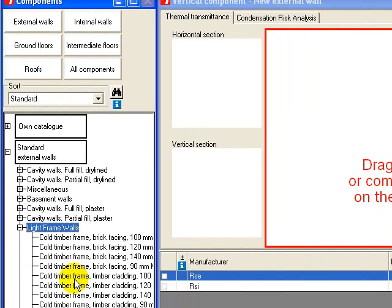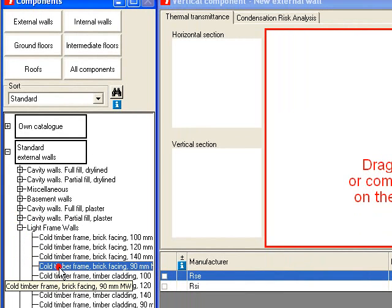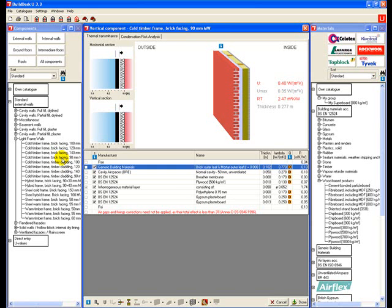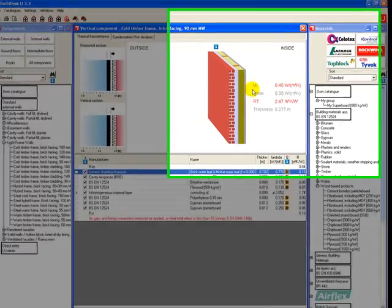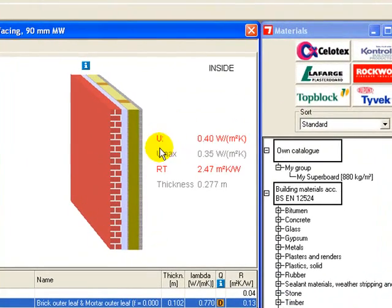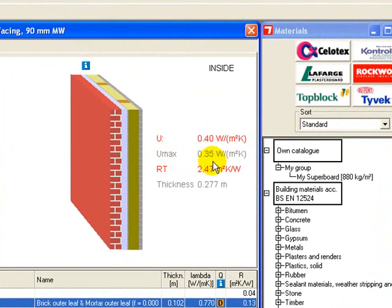Then I'm going to double click on the cold timber frame brick facing. This only has a 90mm timber frame cavity. Now it's loaded, you can see that the U value is actually greater than that allowed by current building regulations in England and Wales, so this would not be acceptable in England and Wales.